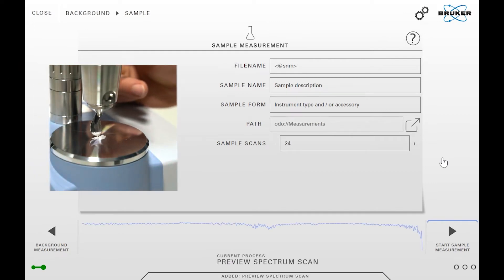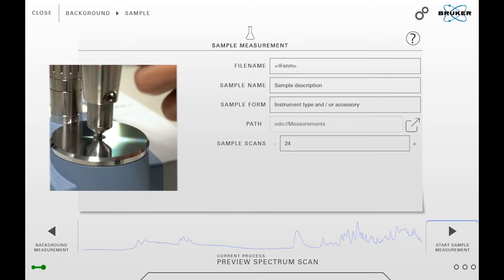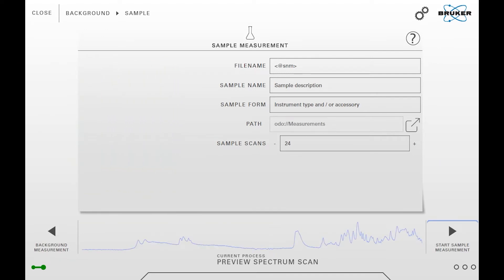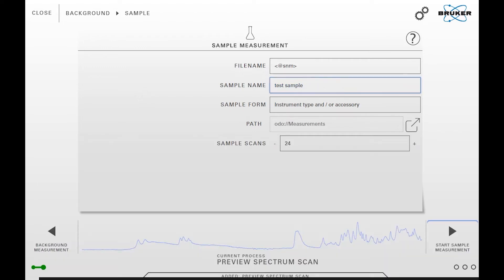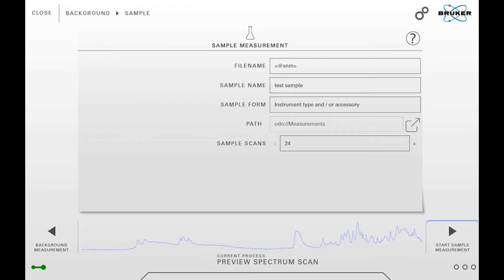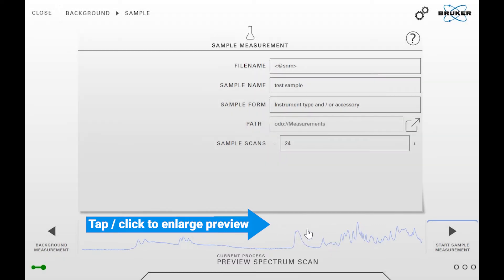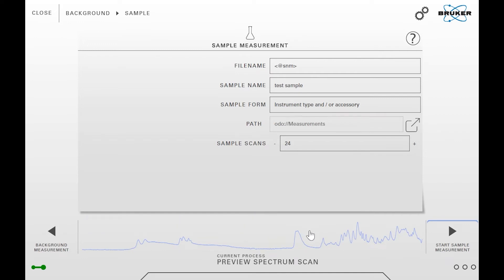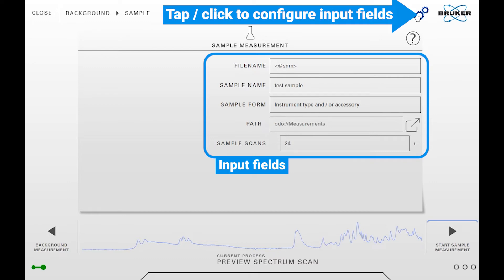When the background measurement is complete, place the sample on the crystal and apply pressure if needed. You can then enter the sample information in the respective fields. A preview of the sample spectrum is visible at the bottom, and you can tap on that field in order to enlarge the preview spectrum. Use the gear wheel icon on the top in order to configure your input fields.